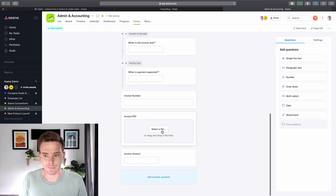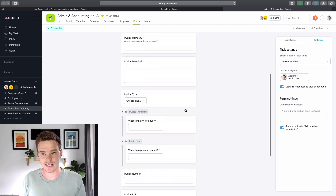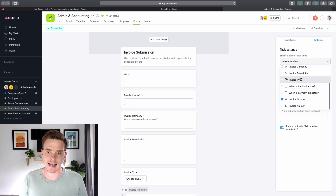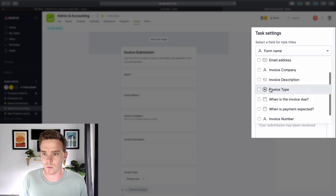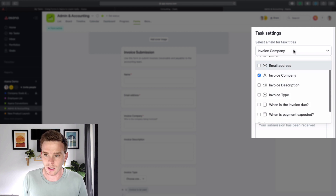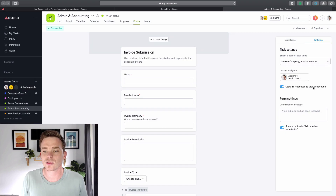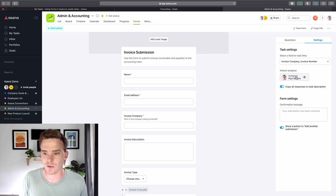I've basically built out the rest of my form. Once I've built out my questions, it's worth looking at the settings as well. When the form gets filled in, I can set how I want my task to be named, and I can actually select multiple fields — so maybe invoice company and then the invoice number. I can also choose who I want the newly created task to be assigned to — I'm just assigning it to myself in this case. And I've chosen here to copy all the response data into my task description.